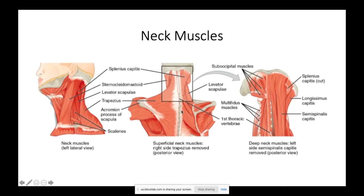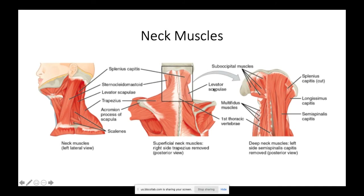When the rhomboids contract, they pull the scapula toward the spine — that's adduction — and because the fibers run up to down, they also cause downward rotation of the scapula. The levator scapula goes from the upper four cervical vertebrae (C1-C4) to the superior angle of the scapula. Its name tells you what it does: it elevates the scapula, shrugging your shoulder up.